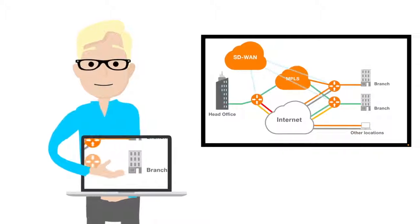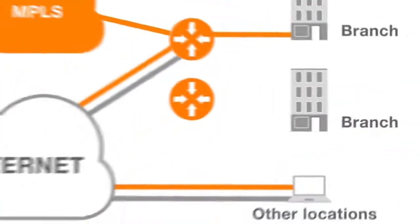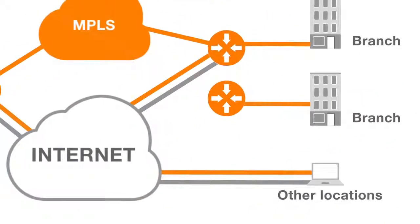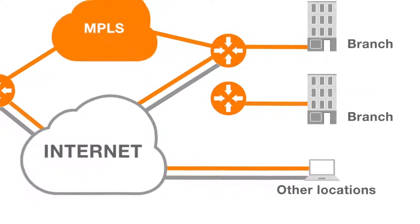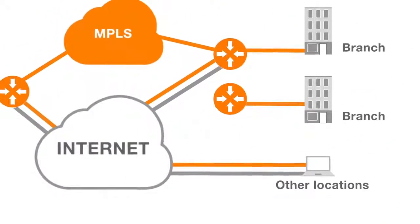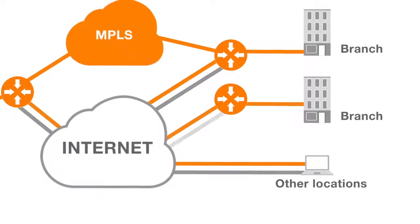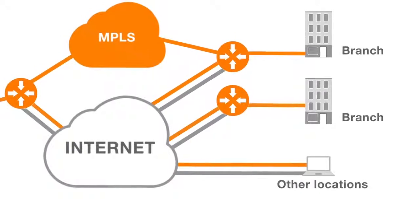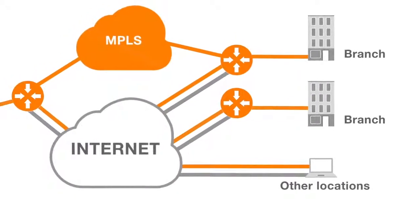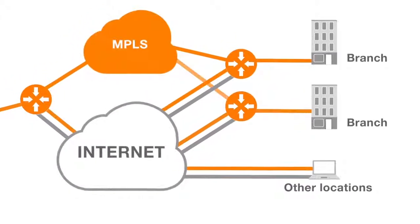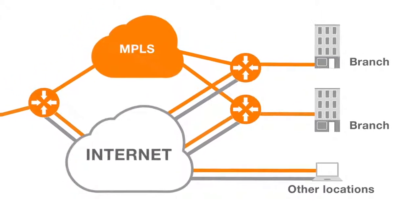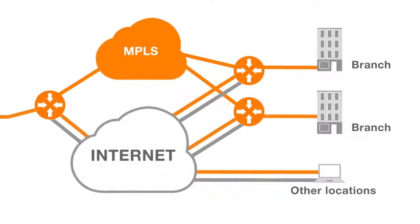How does this work? Depending on how critical your site is, you can connect it exclusively with Internet wired or mobile connections, or you can add one or two MPLS connections for strategic sites.